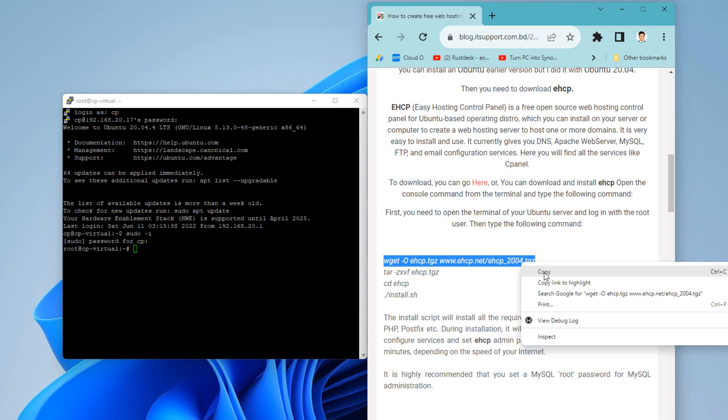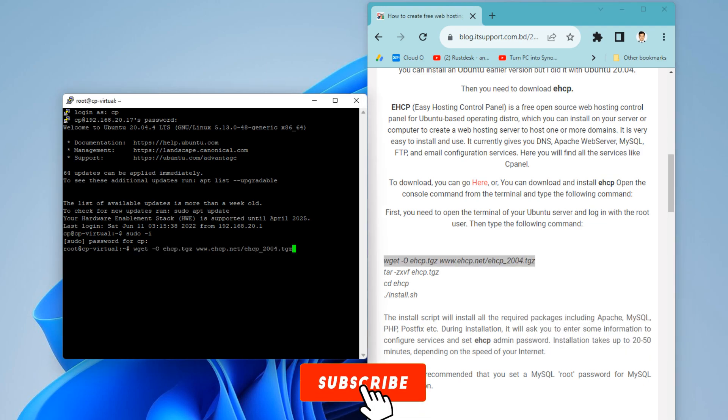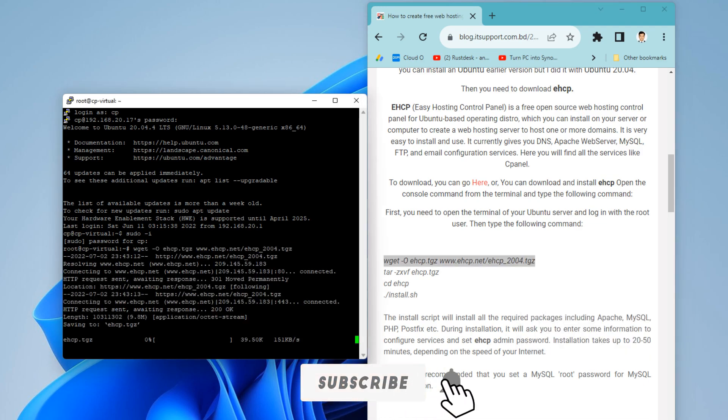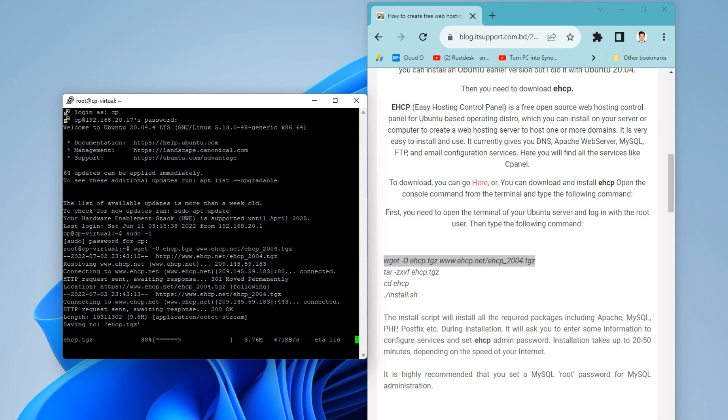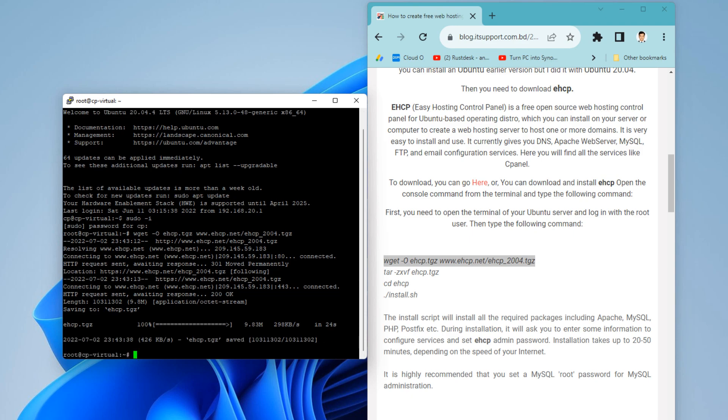Download the EHCP installation script using the following command. Extract the downloaded file using the command.